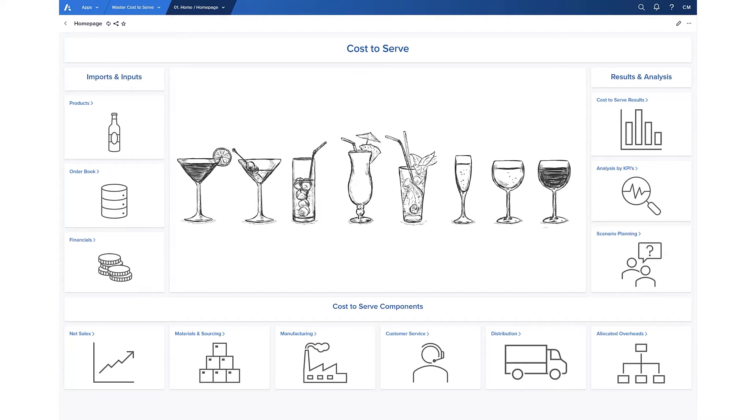It could be for best case versus worst case or to answer specific questions. For example, what if we only sent out full truck loads, change the customer's incoterms, or raise our minimum order quantity for a specific customer.